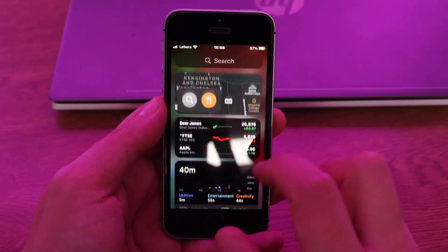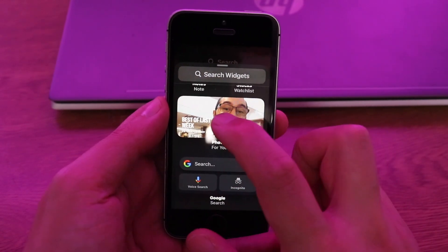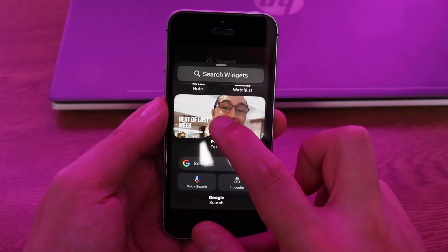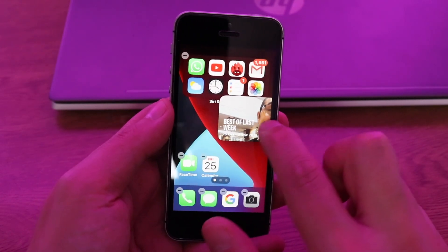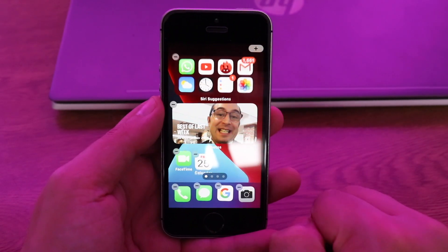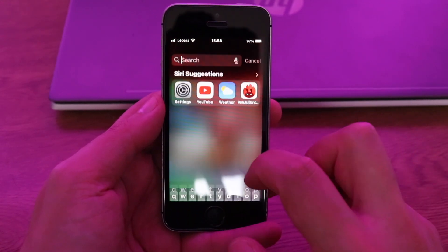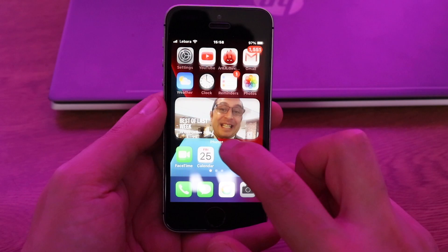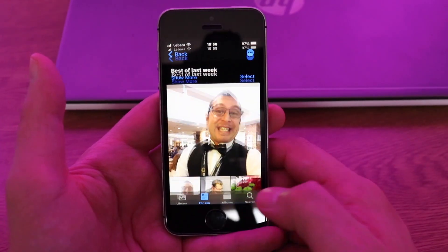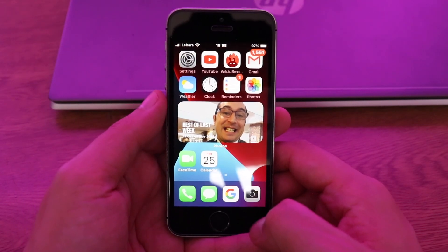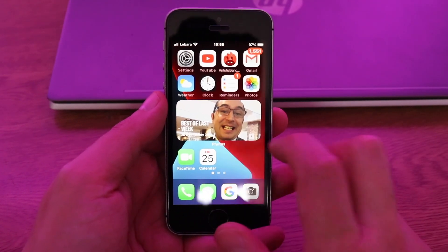If you want a bigger widget, let's take the Photos widget. I'll place it here — and now this shows pictures from my photo library. Directly from here I can go to the Photos app.